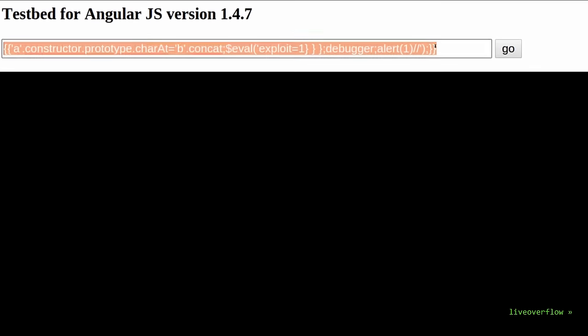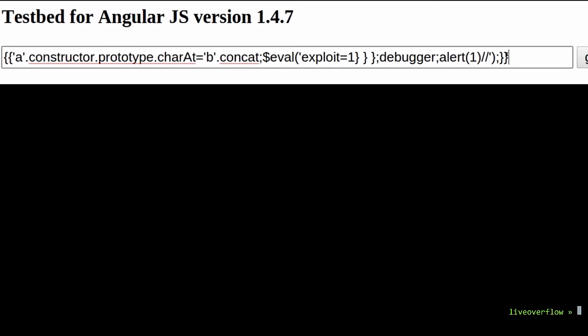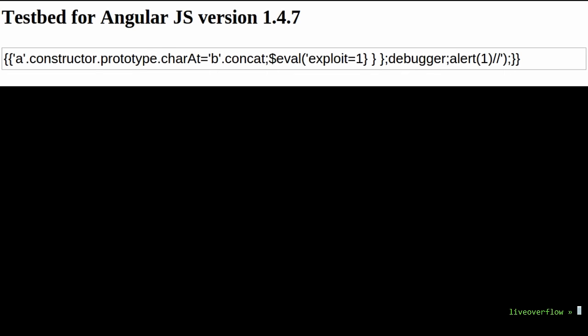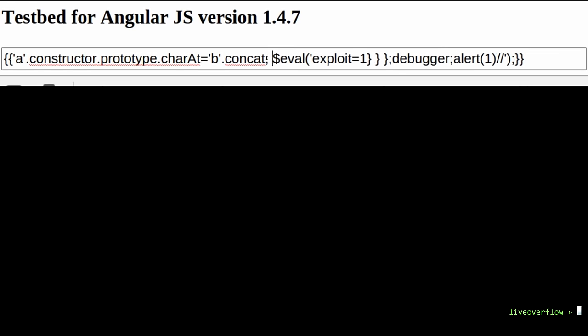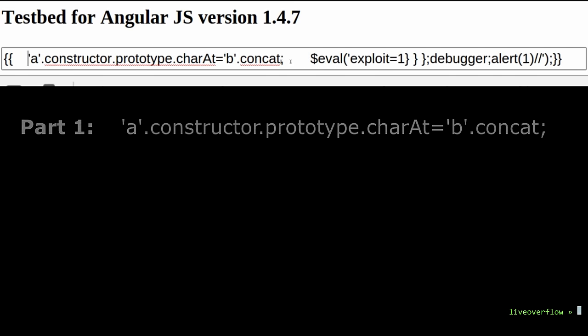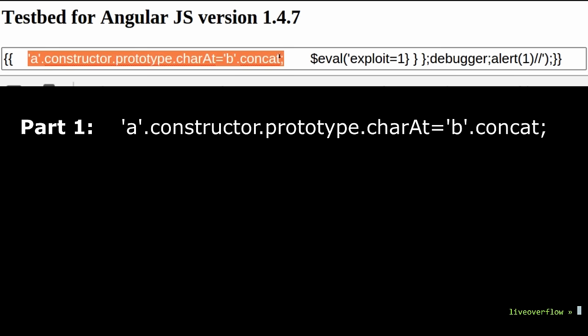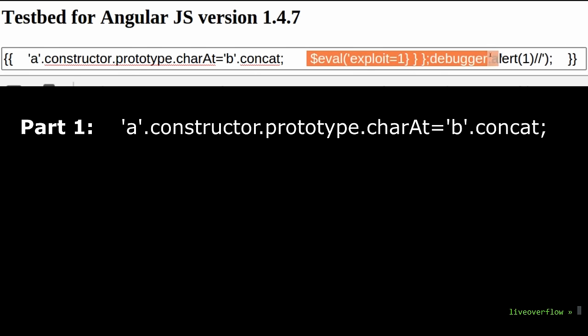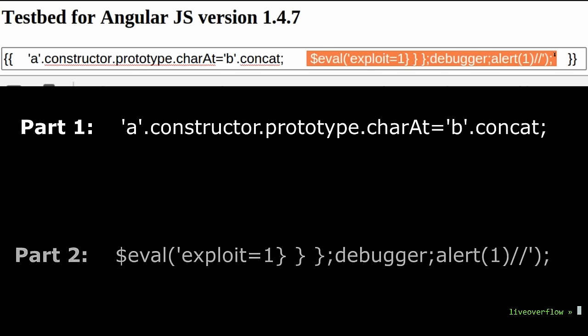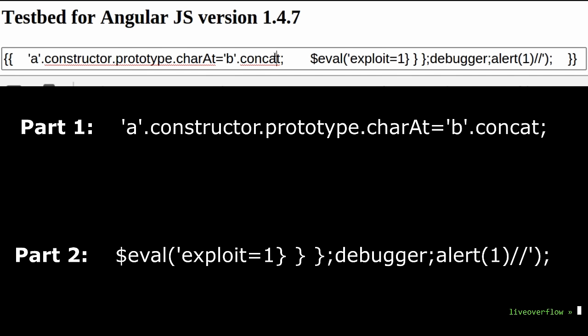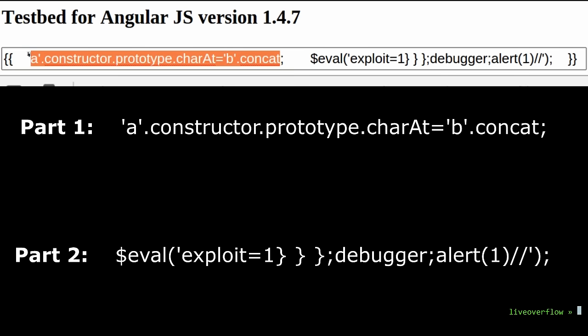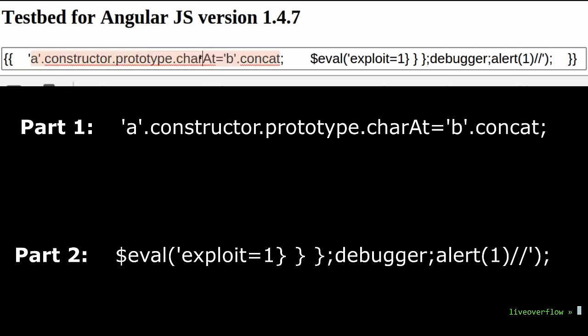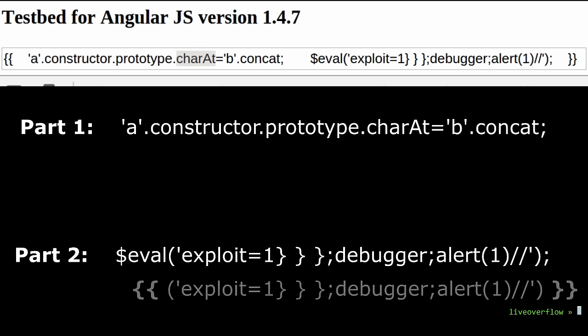As you can see this expression has actually two parts. The first part with some weird prototype stuff and an assignment. And separated like JavaScript with a semicolon is another expression with a $eval. I hope you remember the first video where I explained that $eval is just evaluating an AngularJS expression. It's equivalent to double curly braces. So this whole thing is basically an AngularJS expression with another expression evaluated inside. Let's have a look at the first part.